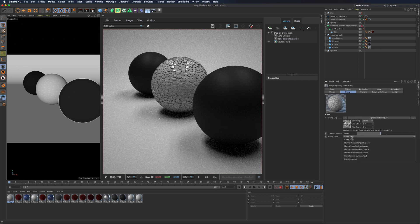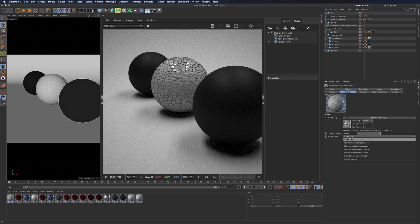You can obviously also use normal maps that will usually need to be set in tangent space.